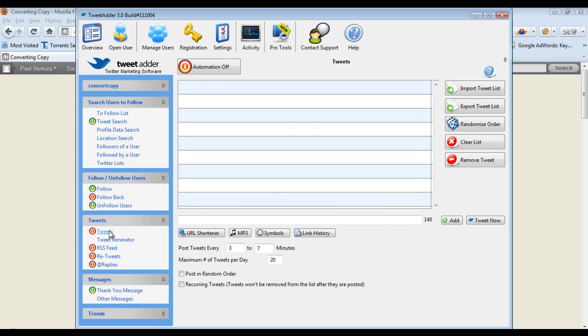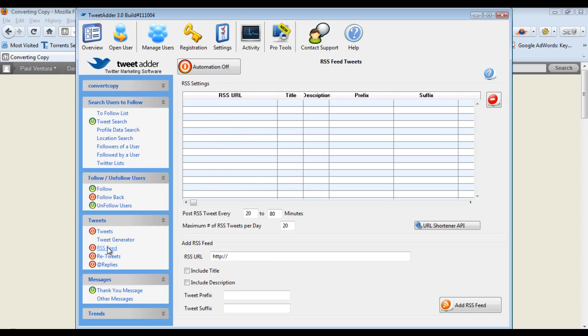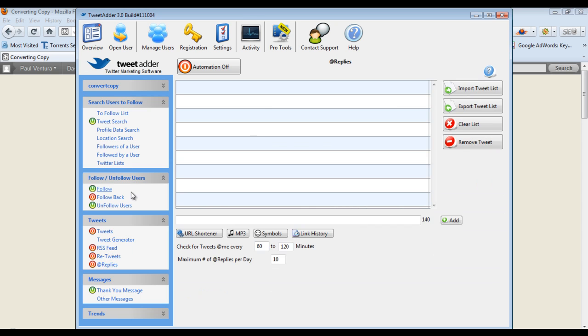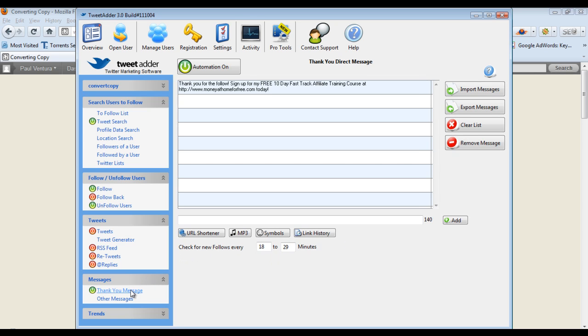Come down to Tweets and this is where we can automatically automate our sending out of Tweets and we have the same thing for the RSS feed. I don't use these features and retweets and replies. So these are all things that if you mess with that kind of thing then this can be powerful for automation. I mostly just use it to build my following and this next feature which I'll get to right here, the thank you message.